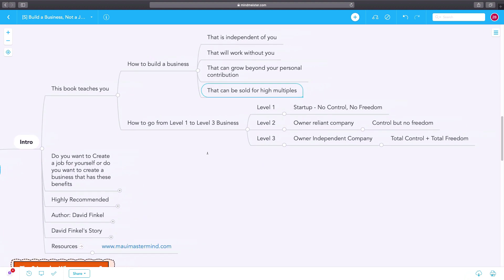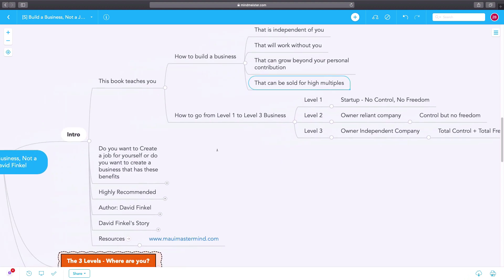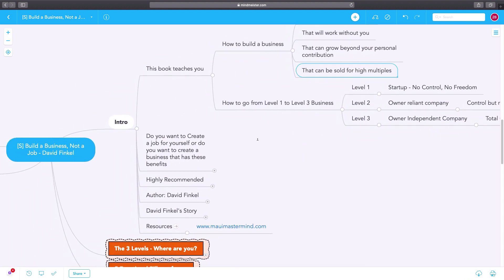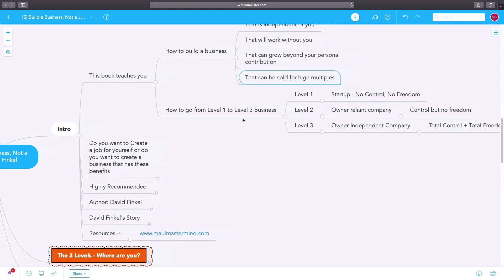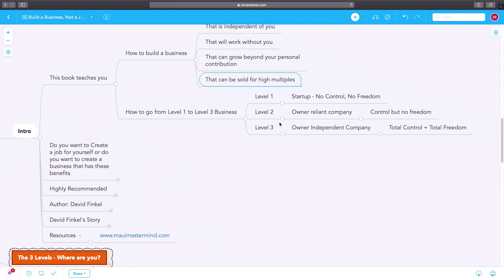The author, David Finkel, talks about three levels of business: level one, level two, and level three. Level one is a startup with no control and no freedom for the business owner.